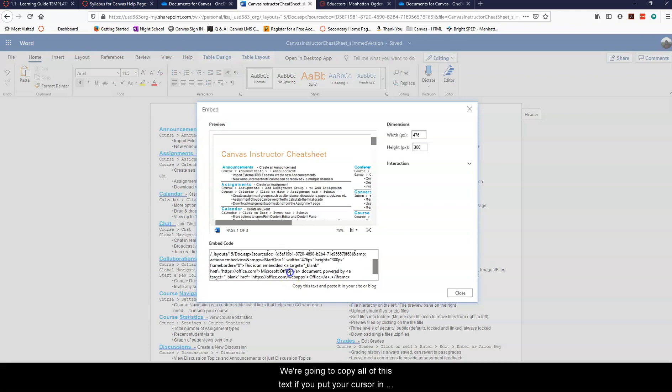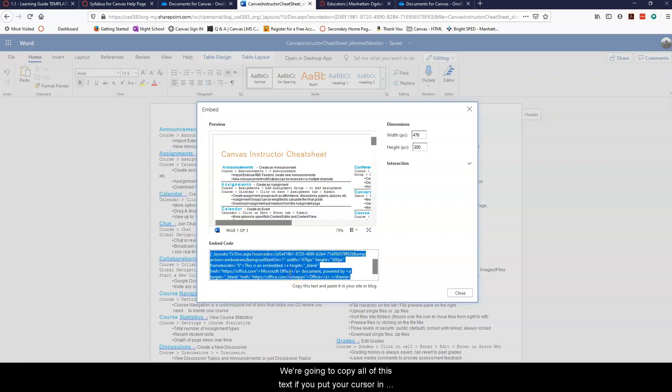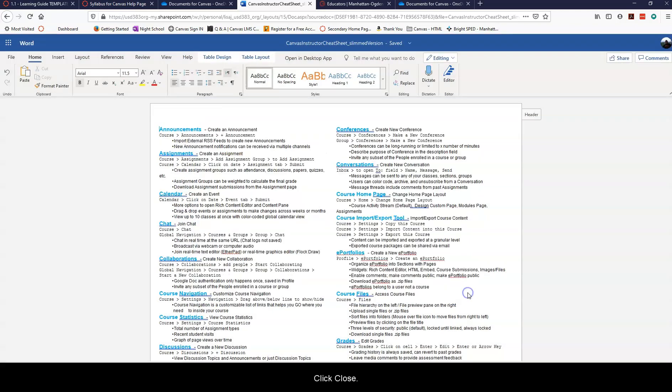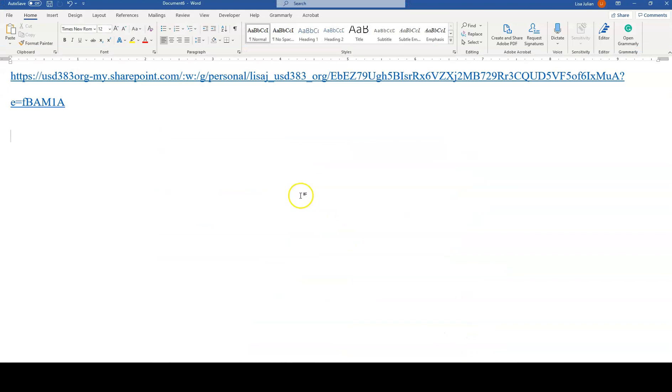So we're going to copy all of this text. You can put your cursor in there and do Control C or right click and copy. Either one will work. If you're on a MacBook it's Command C. Then we're going to click close and go back to that Word document.